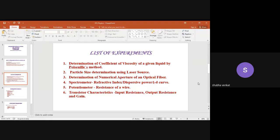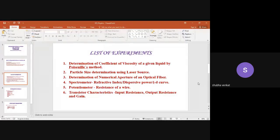In the physics lab you have six experiments. The first is determination of coefficient of viscosity of a given liquid by Poiseuille's method. The second is particle size determination using a laser source. The third is determination of numerical aperture of an optical fiber. The fourth is spectrometer refractive index of a prism. The fifth is potentiometer resistance of a wire, and the sixth is transistor characteristics — input resistance, output resistance, and gain.